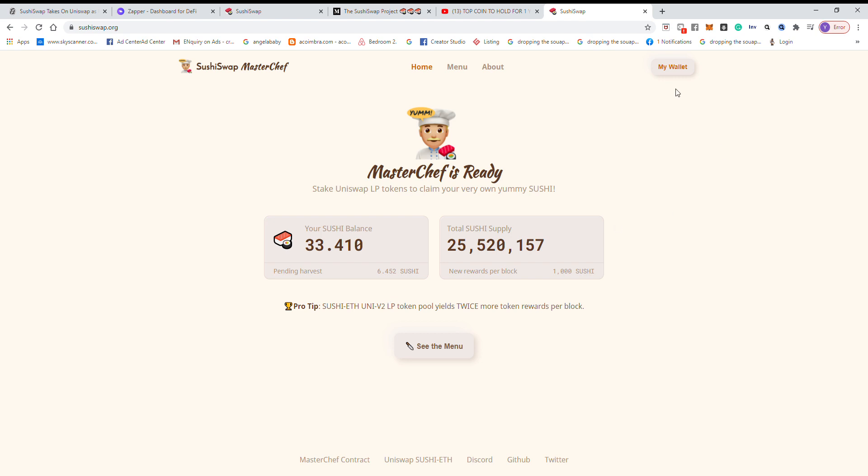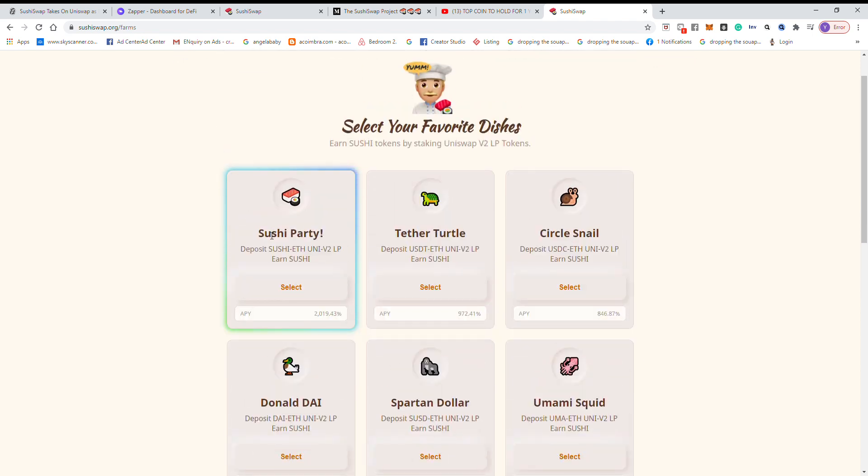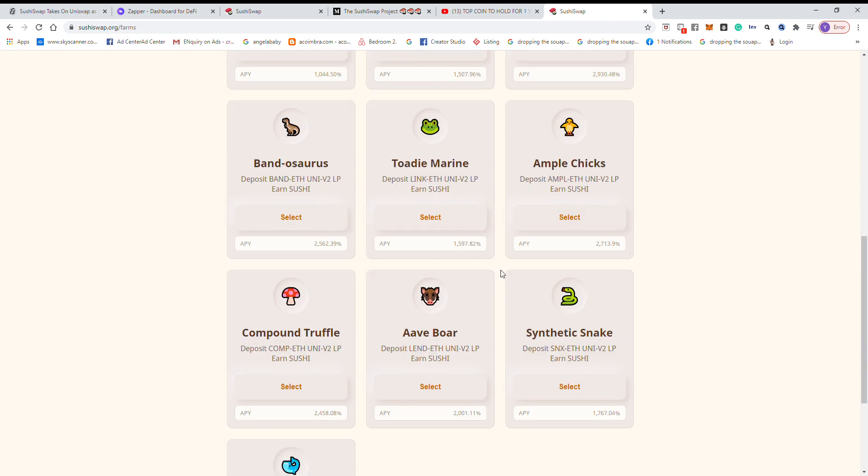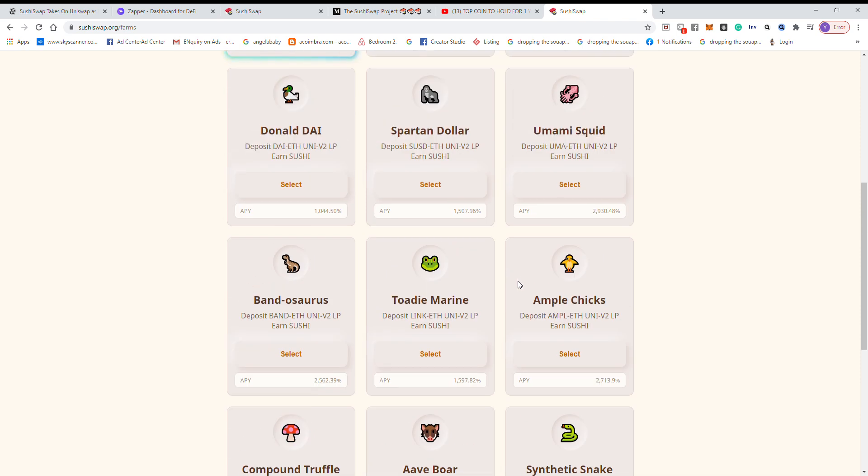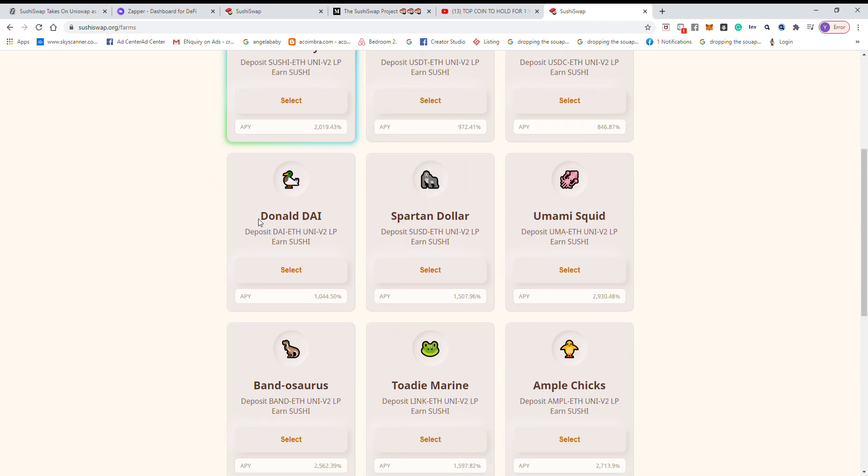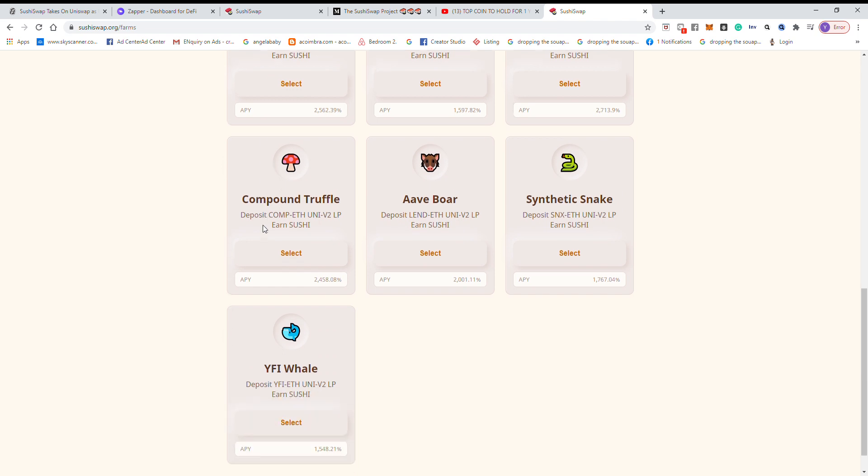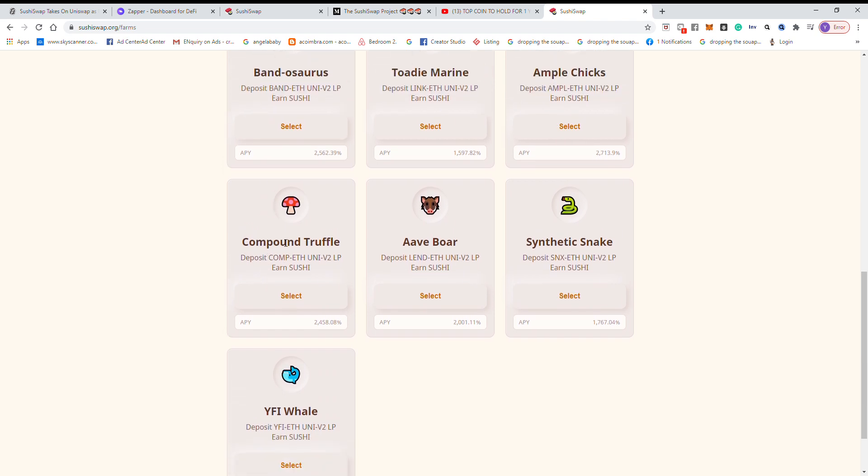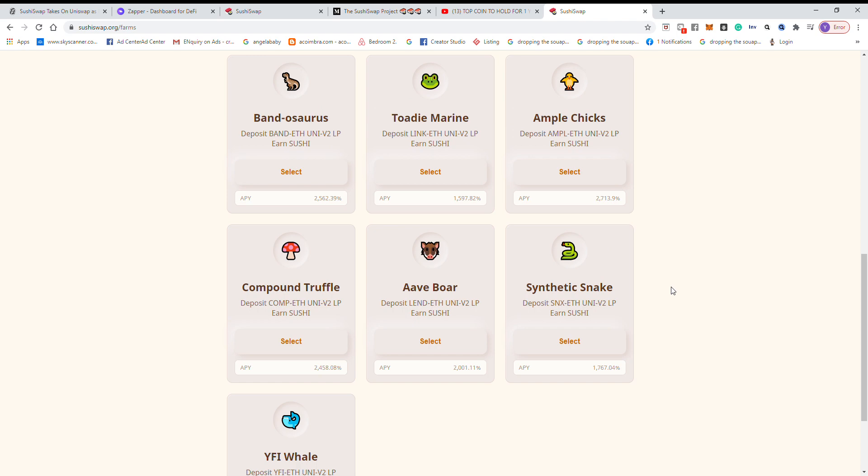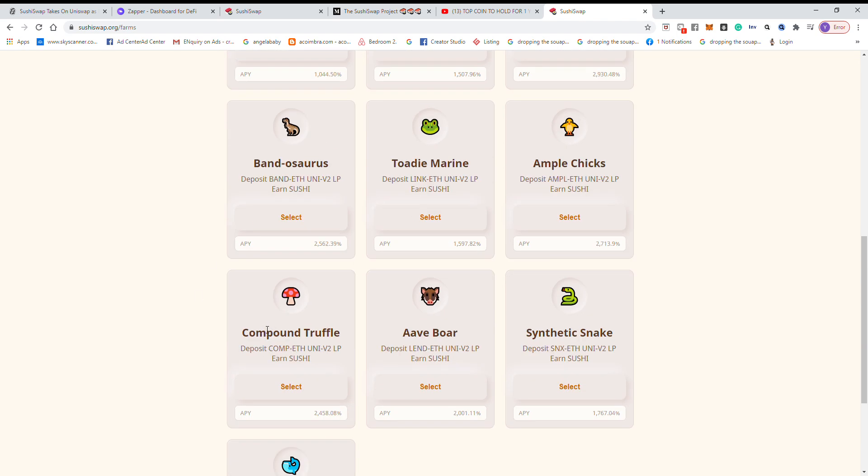Okay, so we go to the menu and we select which coin you think has the potential and the APY that you are comfortable with. For myself, I prefer coins that have long-term value such as Band Protocol, Compound, and also Synthetix.